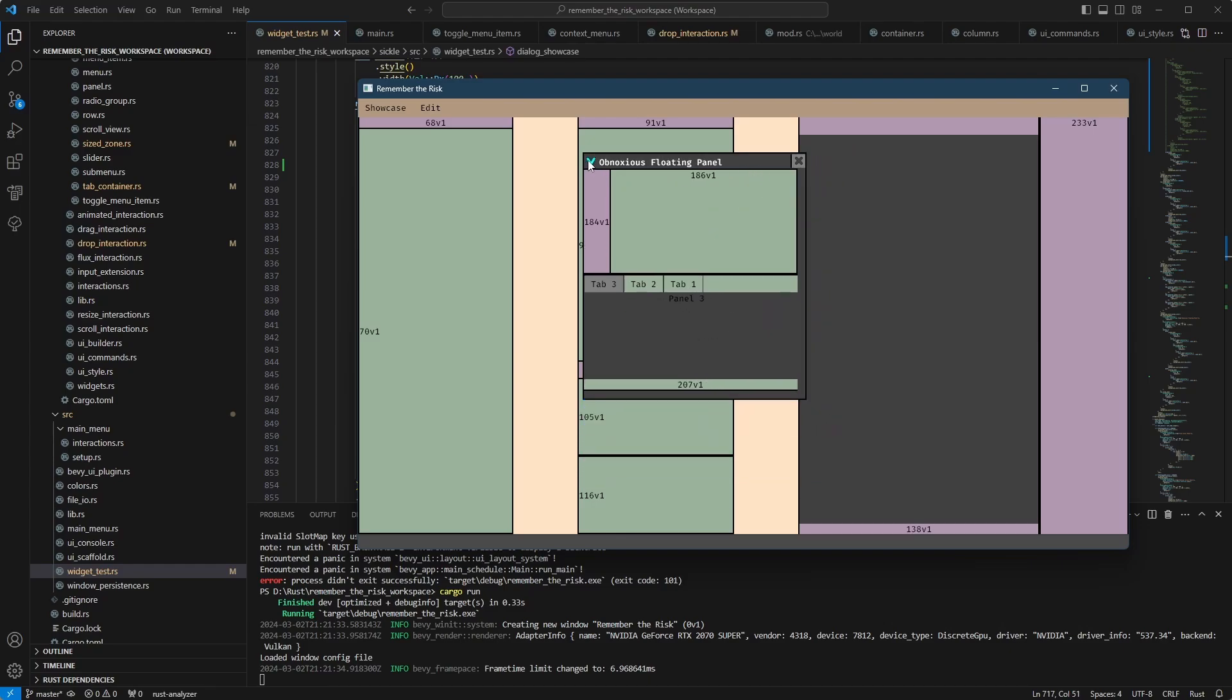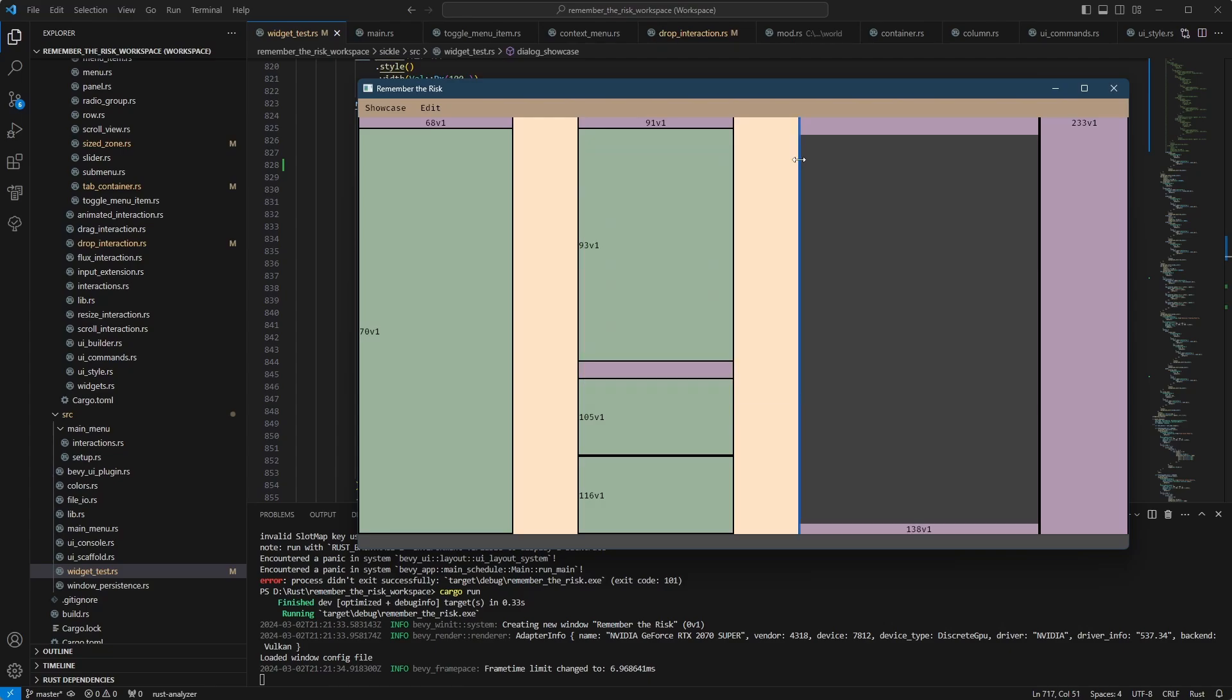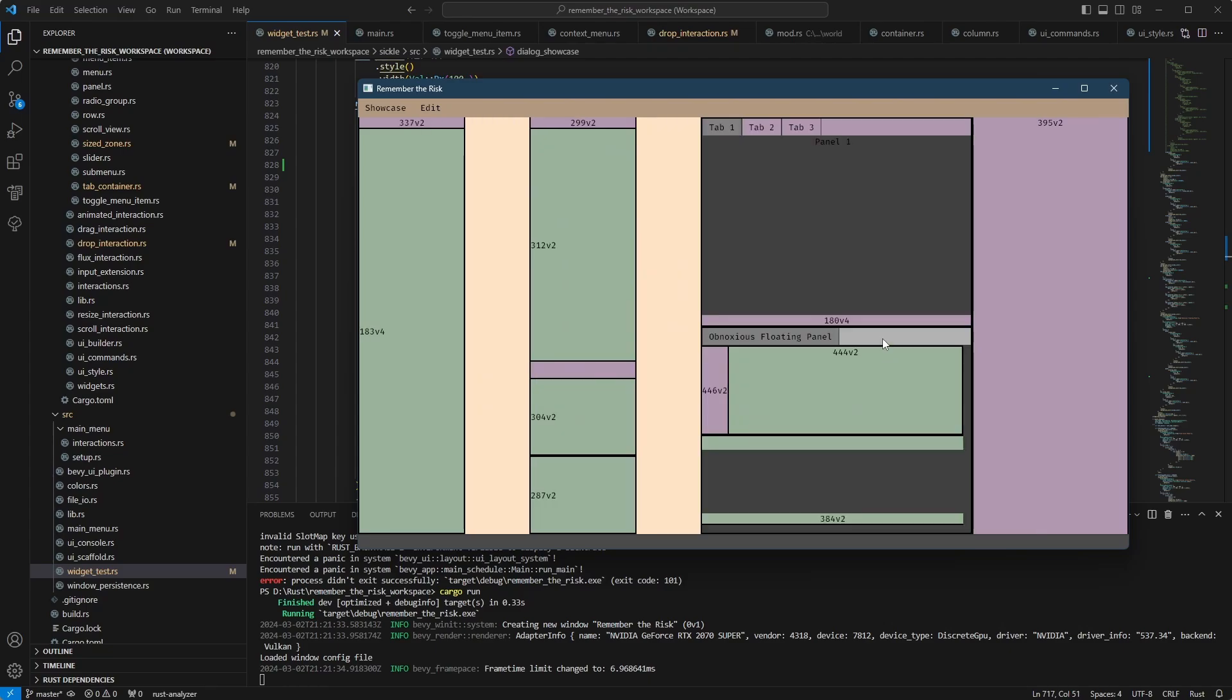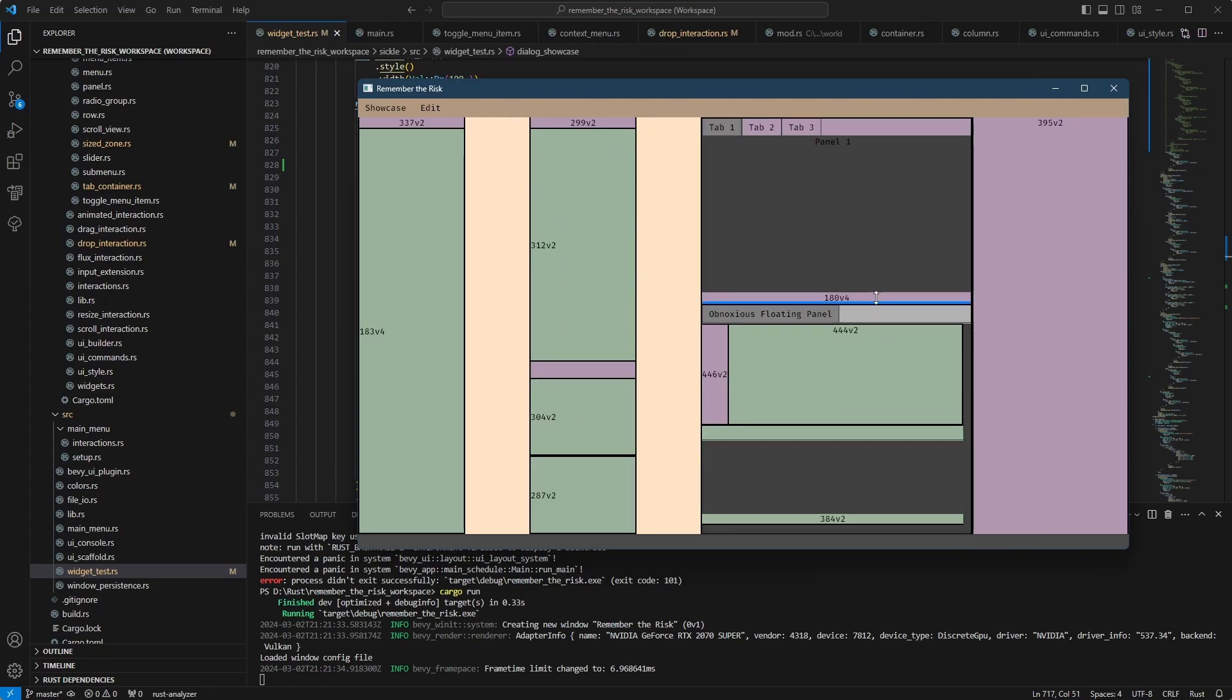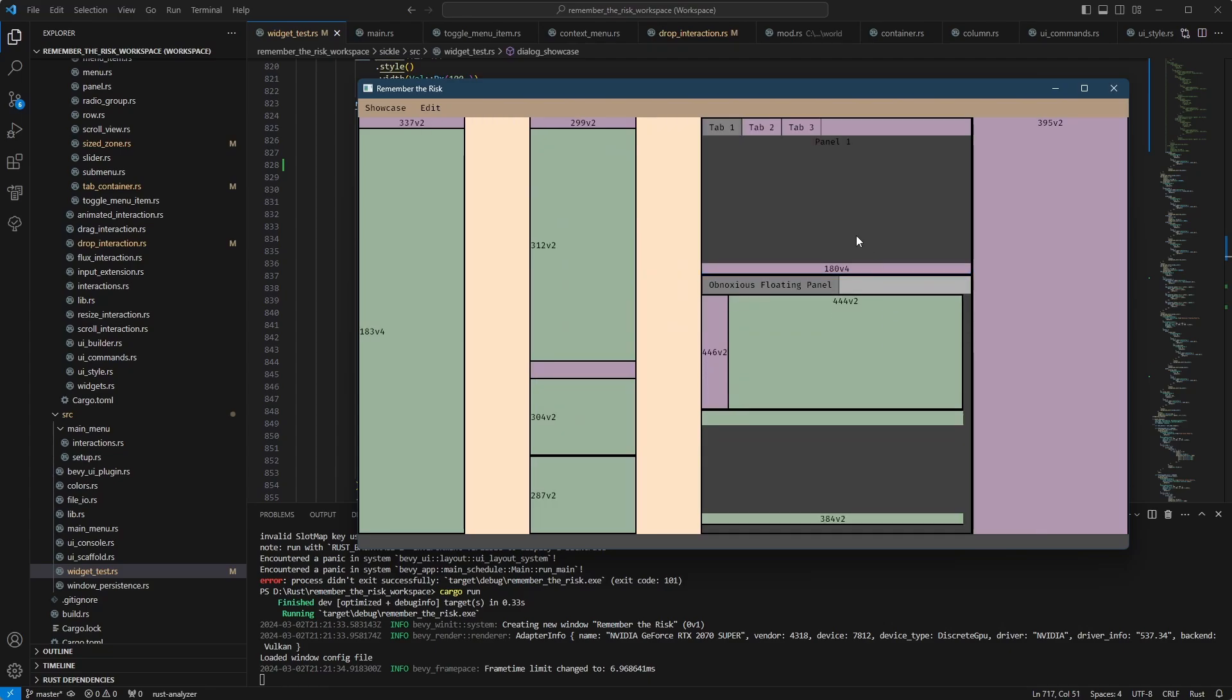I have also added the ability to collapse panels and then to close them. Anyway, that's the current state. I'm going to continue polishing this so there are no panics or bugs or weird little things anymore.